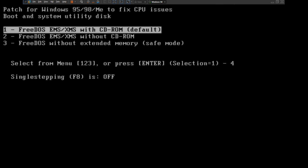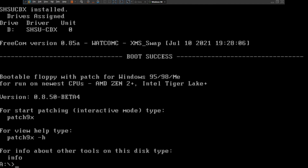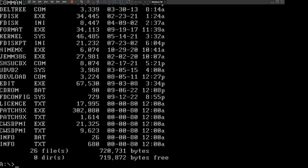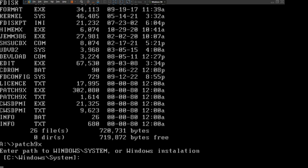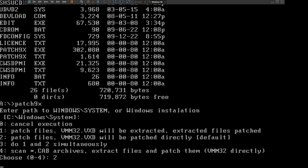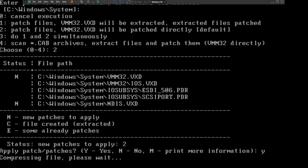After that it will take you to the patch for Windows 95/98/ME to fix CPU issues. Press 1, then type 'dar' and it will find all the files needed. Then type 'patch9x', press enter, press enter, press enter for valve. Choose patch number 2 — patch files vmm32.vxd will be patched. Press 2, then go with the default settings to apply the patch — press Y for yes, then press enter. It's compressing the file.